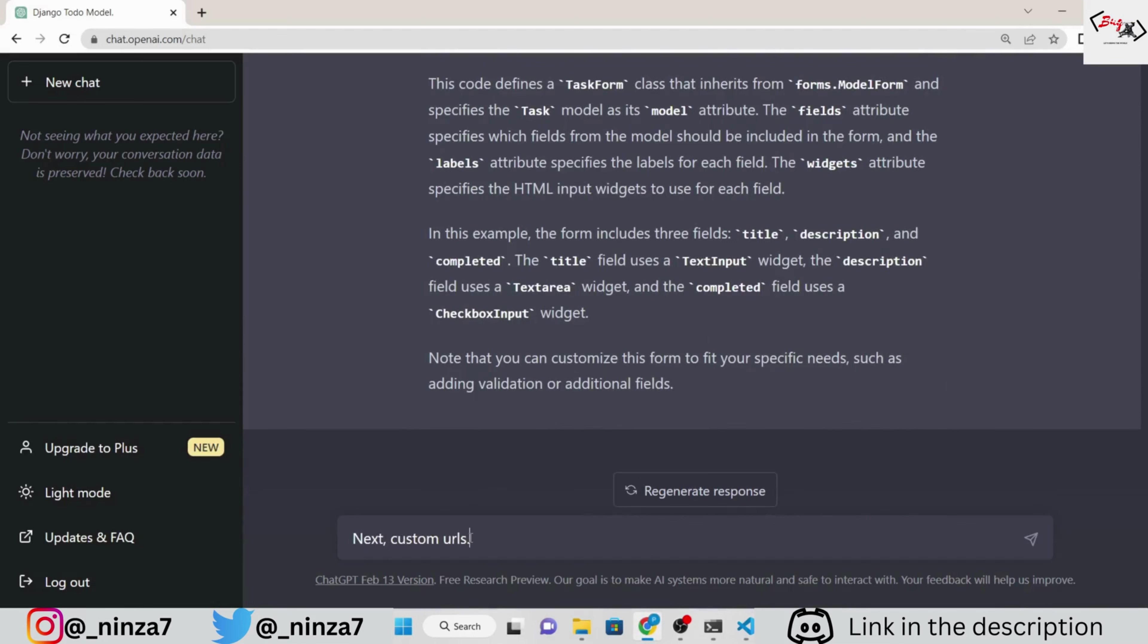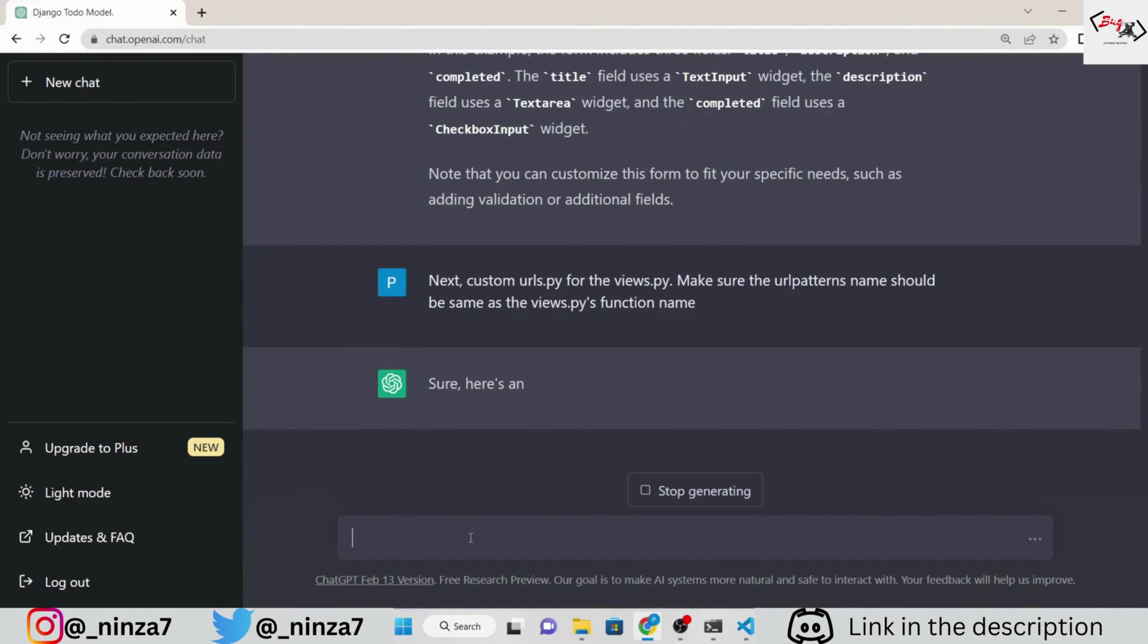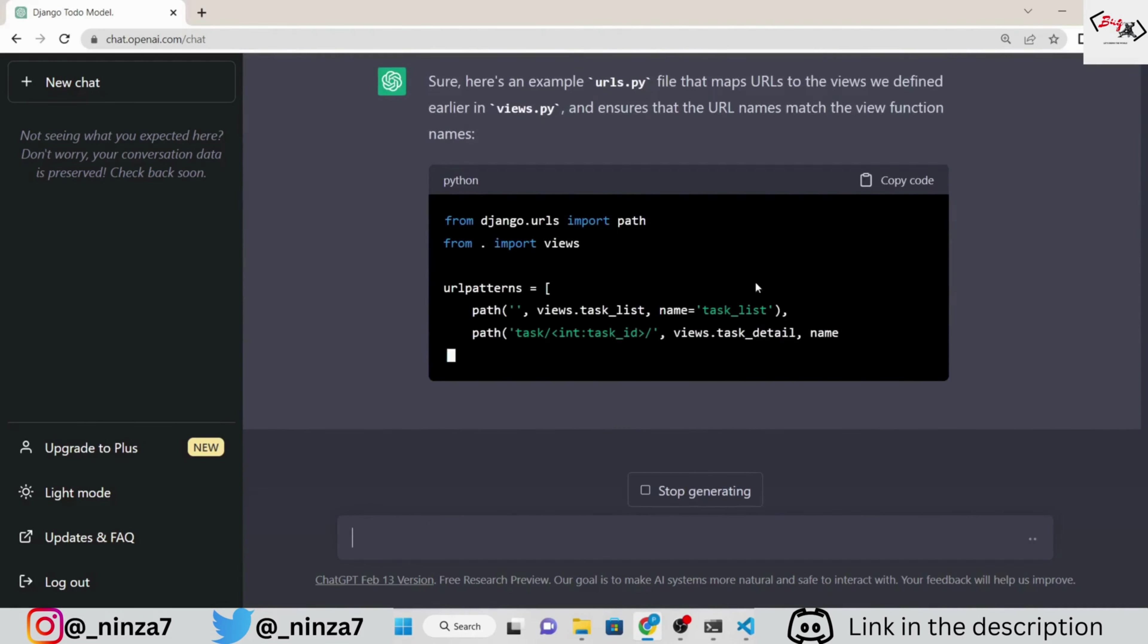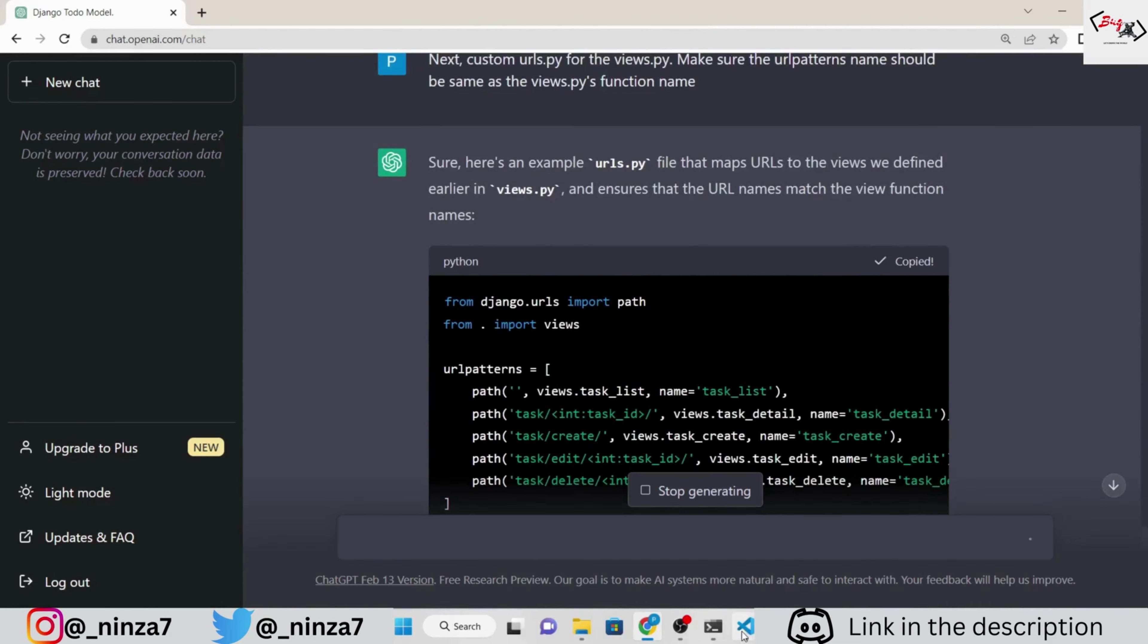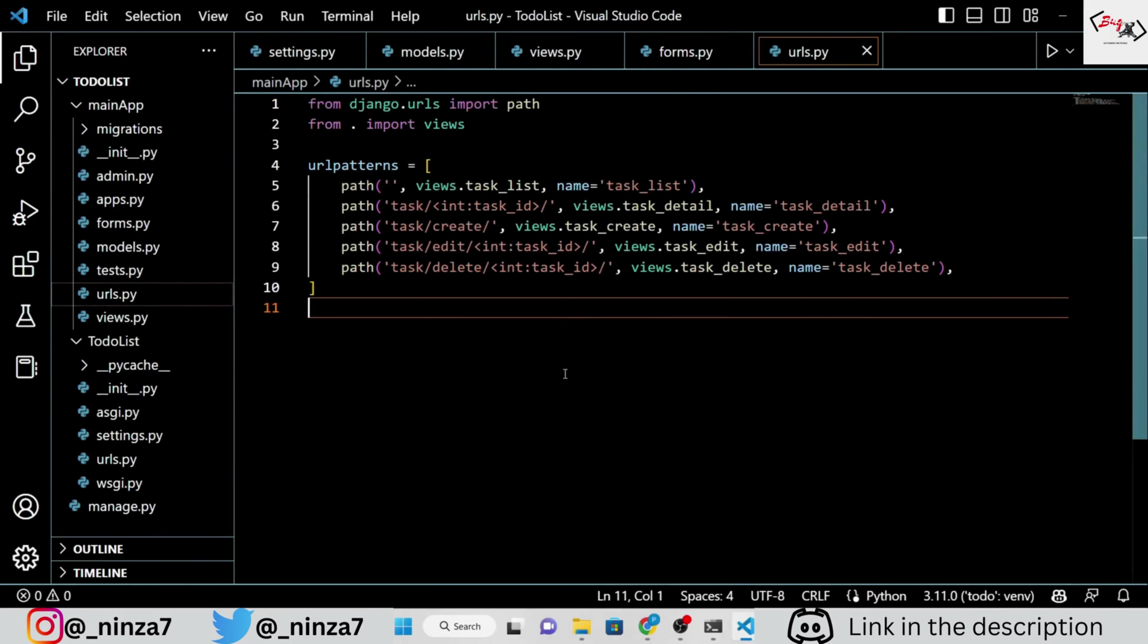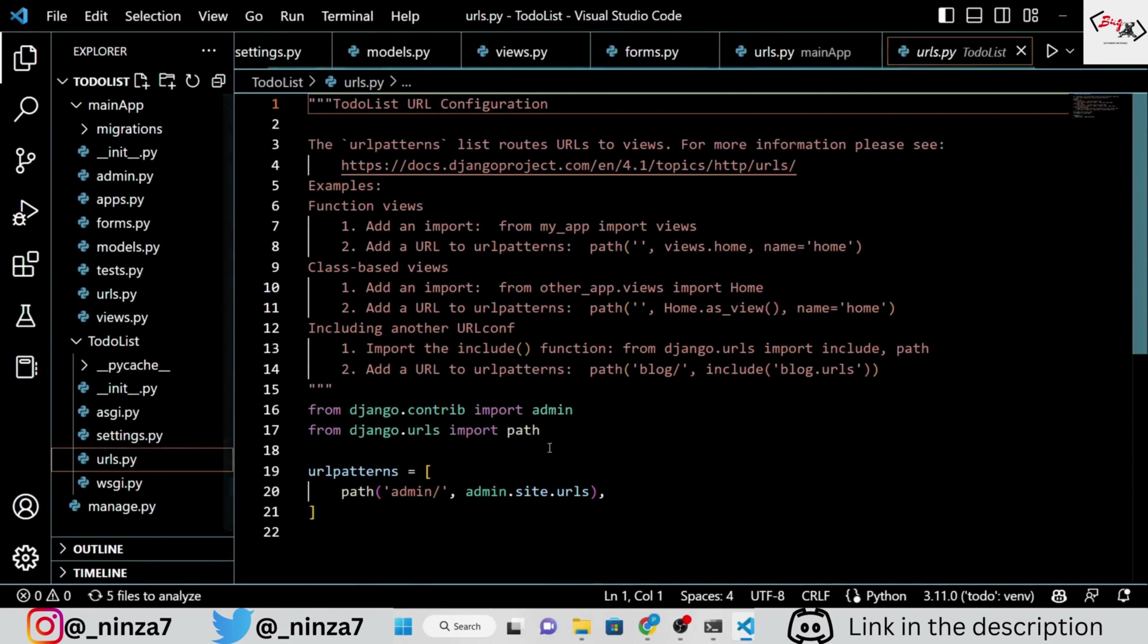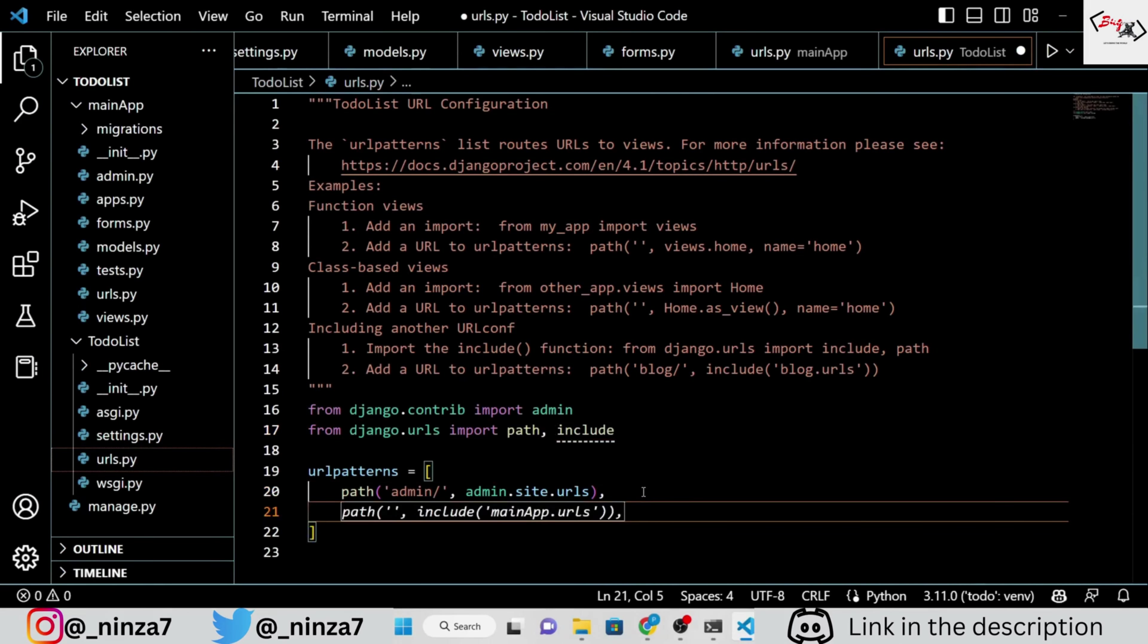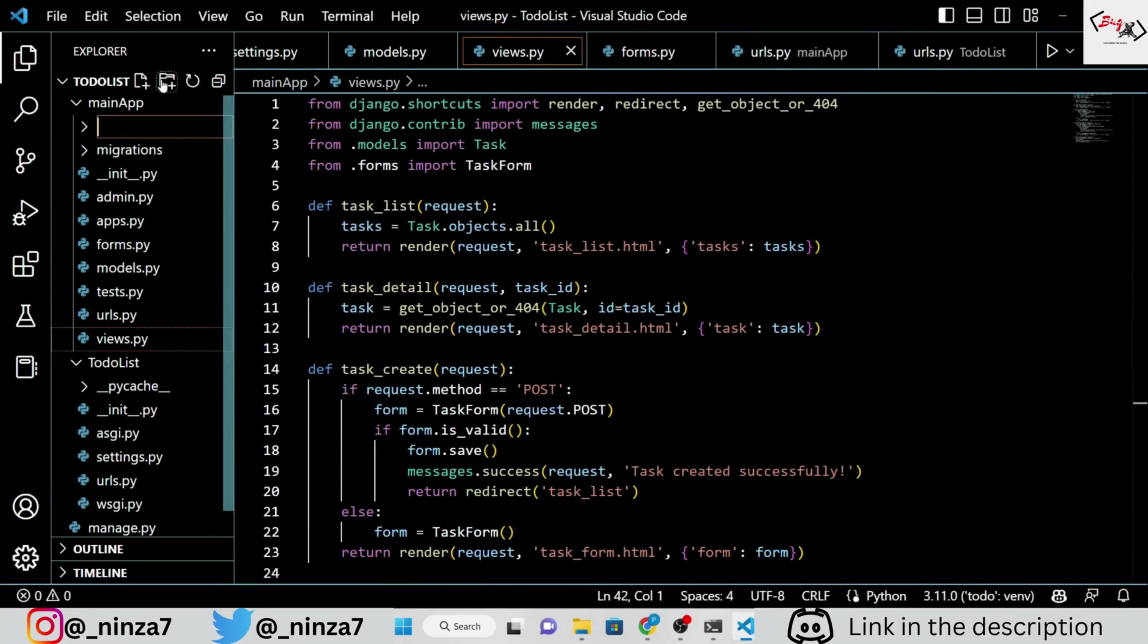We are going to add custom URLs for this Django app. So, ask ChatGPT to write the code for it. So, add these custom URLs to the main urls.py file.